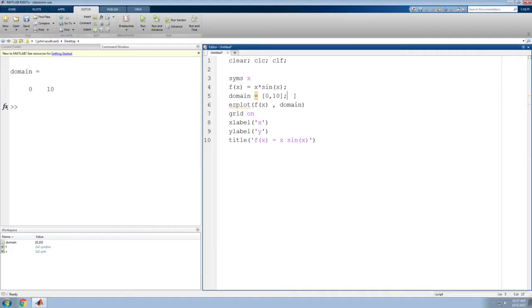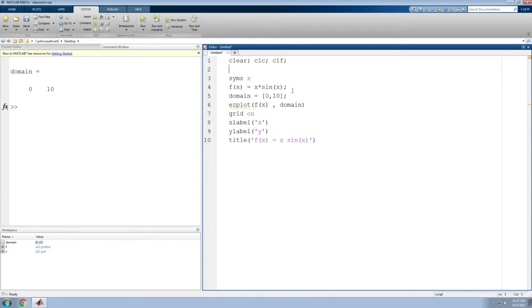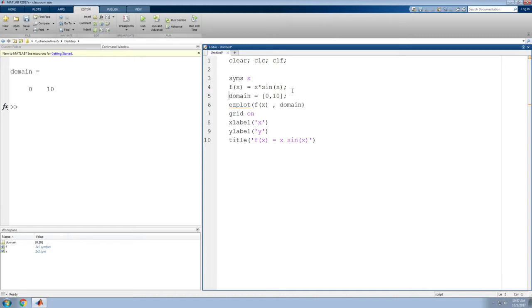I have a very simple plot that I'm going to make here. I'm just going to plot the function f(x) = x*sin(x). I'm going to do it symbolically, so I define a symbolic variable, define the function, and do it on the domain 0 to 10.